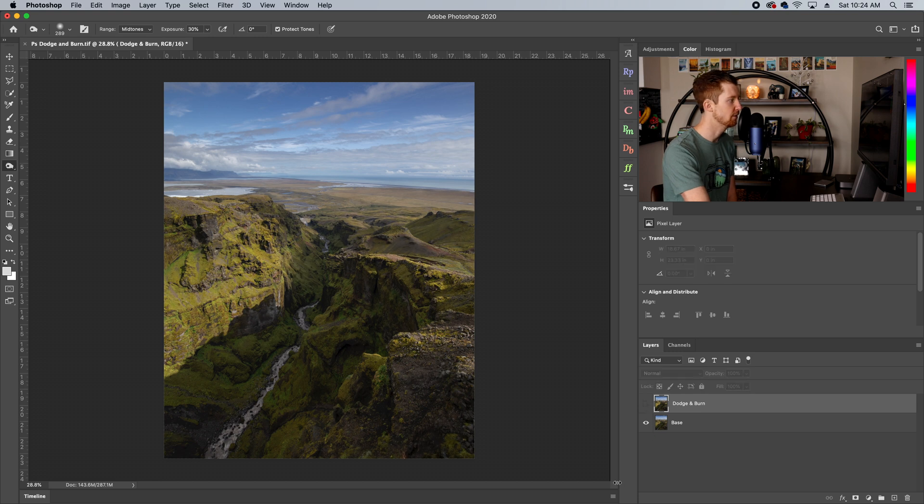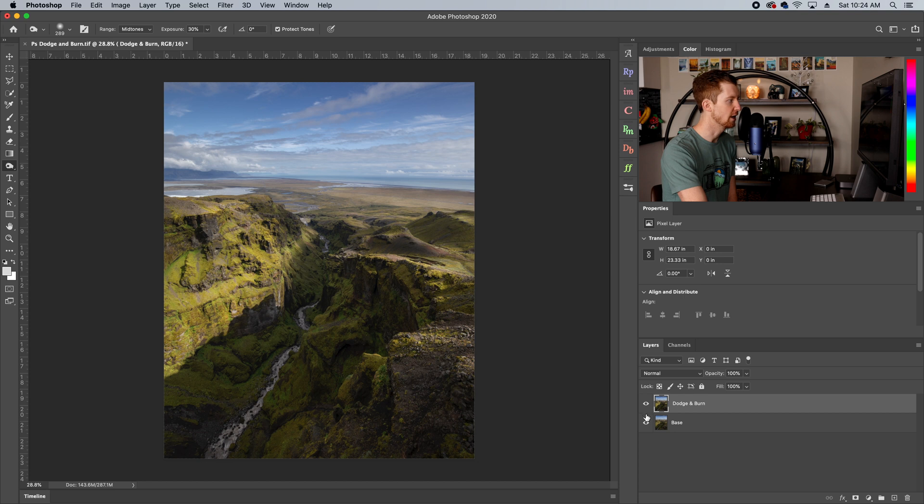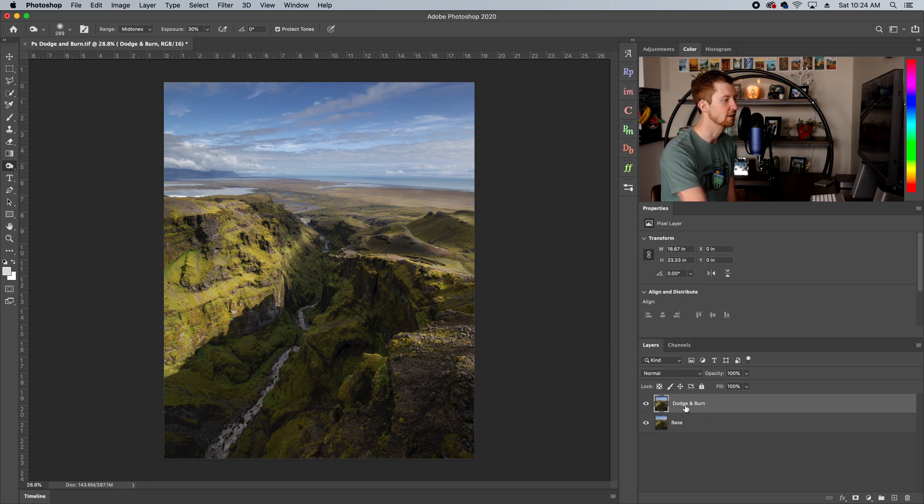Now let's see a before and after. Here's a before and then check out this after. And that took us like five minutes. We brought in so much range, dynamic range and kind of life to our photograph just through dodging and burning very quickly.